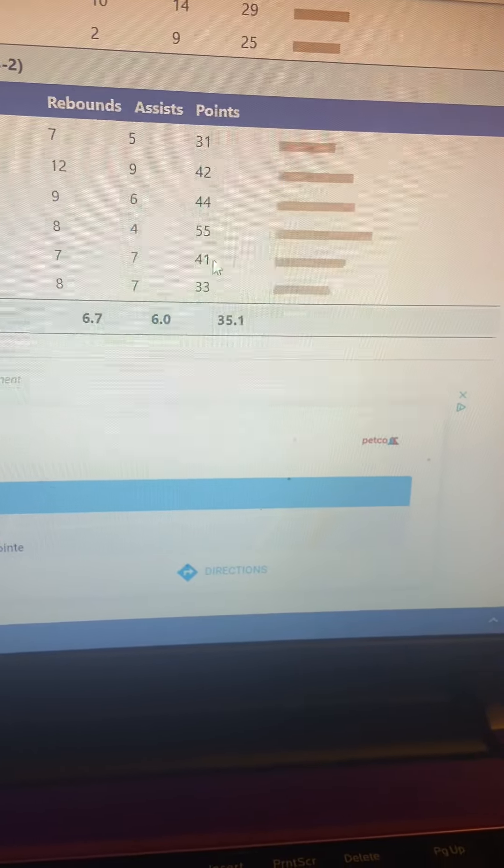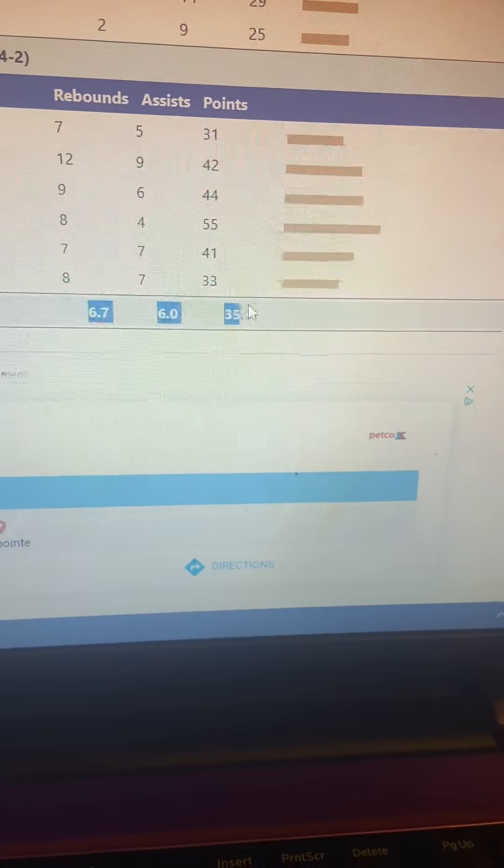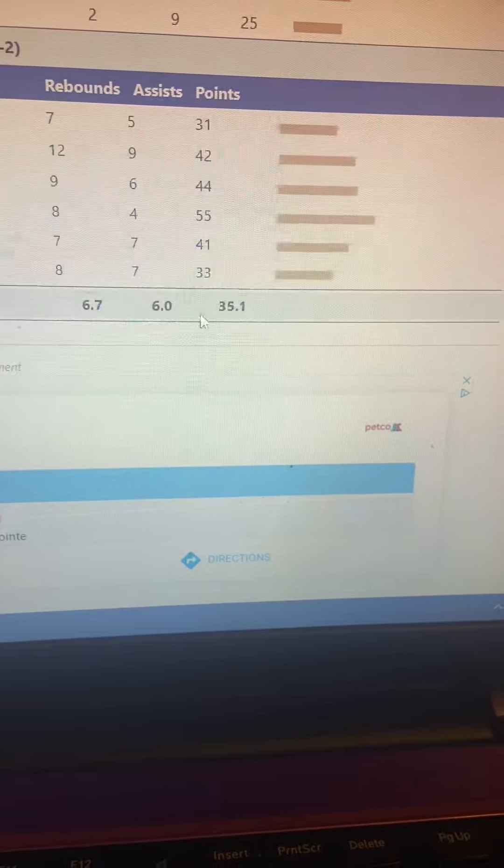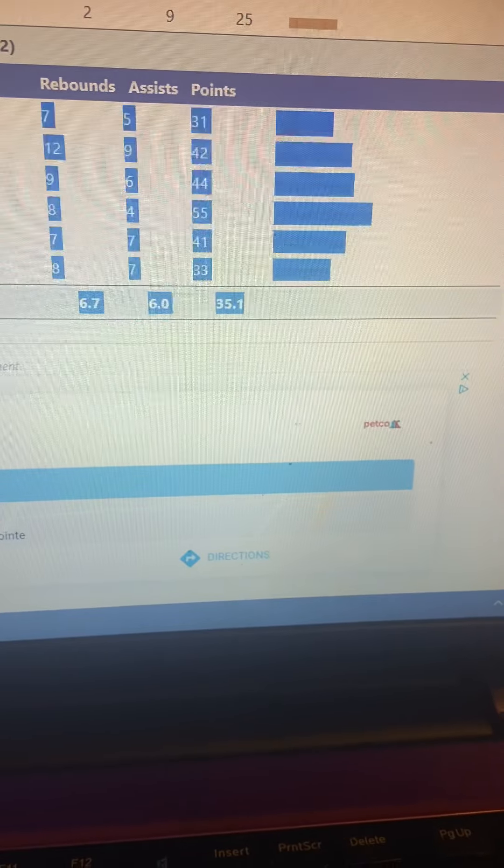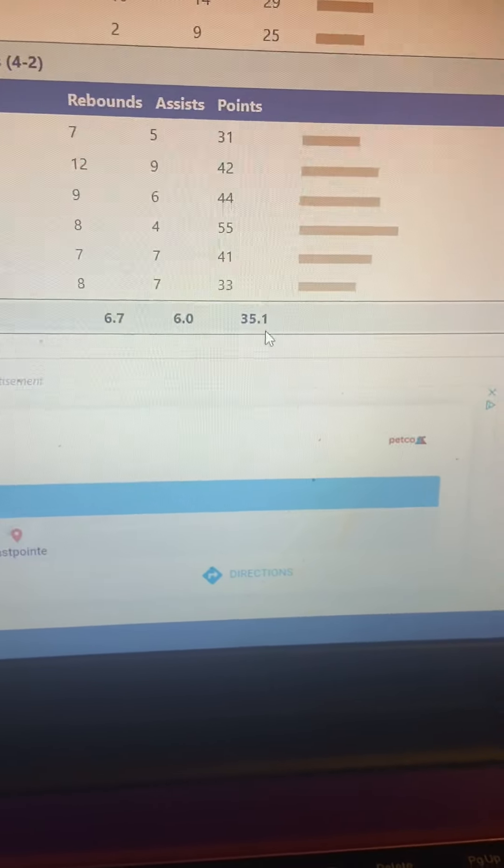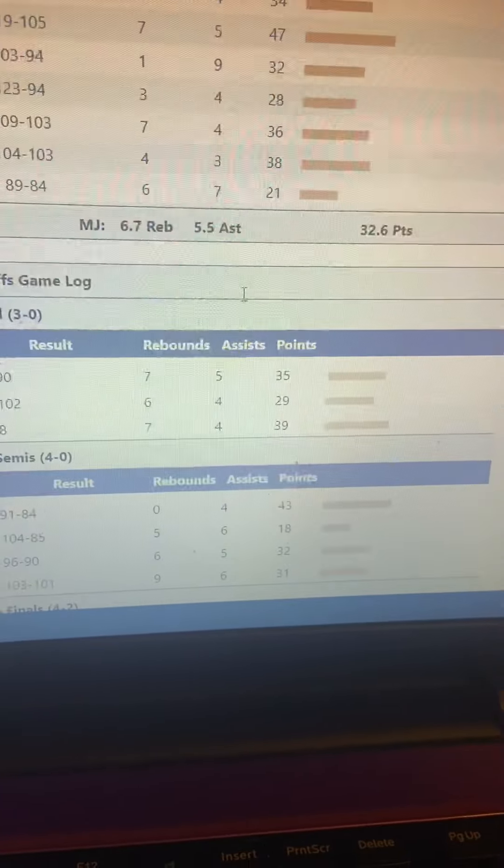For that series here, it was 41. And the finals were the most ever. But then playoff average, 35 points, basically seven rebounds, six assists, as you can see right here. But that's Michael Jordan in the 1993 NBA playoffs.